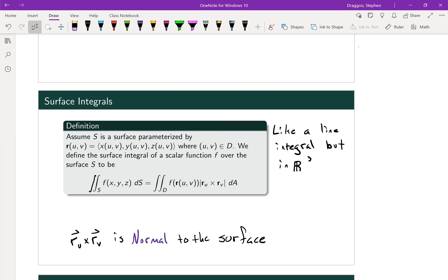We're going to start by taking some parameterization of our surface S — most of the time we'll call that R — in terms of two new variables, U and V. U and V will exist in the D space, meaning the region D, which is going to be an image of S.